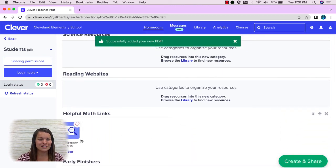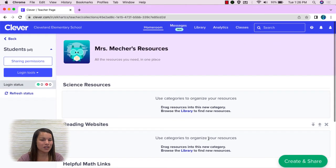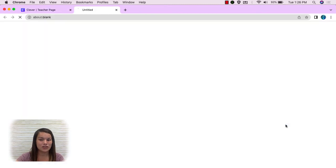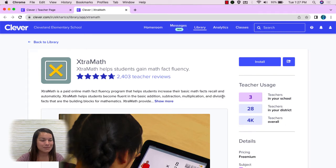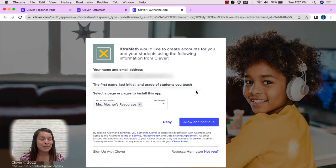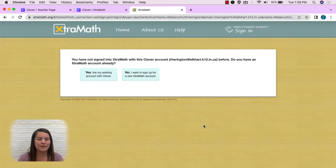Now notice under Helpful Math Links I have my multiplication table. Let's go ahead and roster our students into a program. I'm going to push Create and Share and choose an app. I'm thinking about math, so maybe I want to enroll my class into Extra Math. I'm going to select Extra Math. It gives me more information about Extra Math in case I'm not sure what it is, and then there is an install button. I'm going to push Install. Notice on this page it has my name and email, and also the list of my students' first names, last initials, and their grade. That is what Extra Math uses to create their login. I'll push Allow and Continue. Every program will look a little different on what it looks like to enroll your students. Most of them are as easy as just pushing OK.